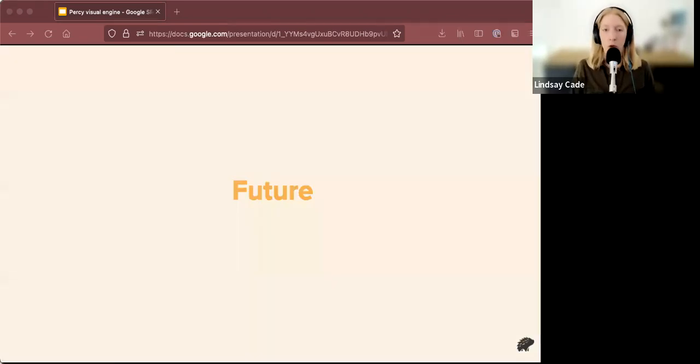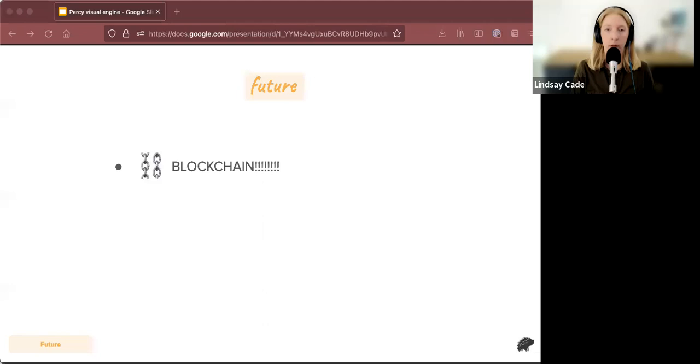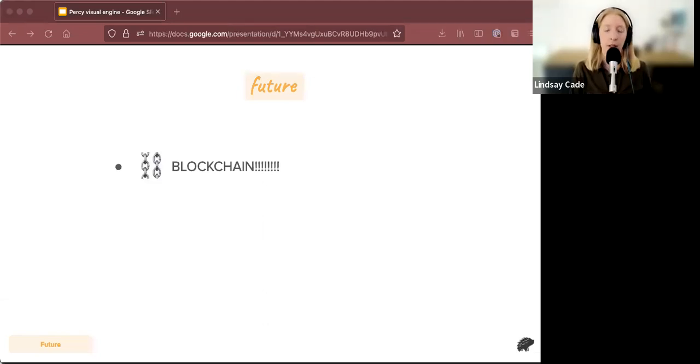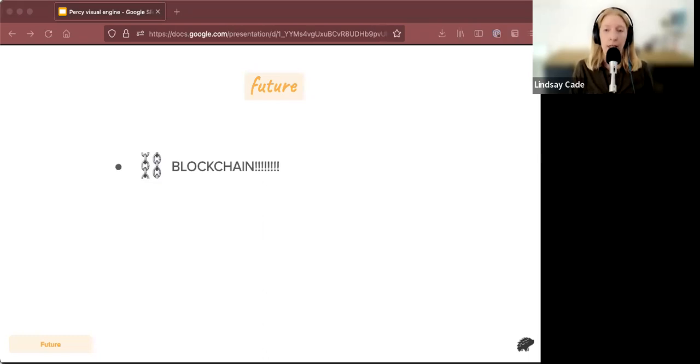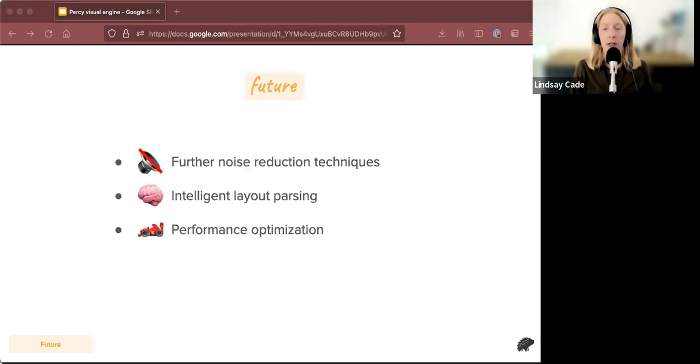So what's coming next for Percy visual engine. First and foremost, we think that Percy belongs on the blockchain. Percy is going fully web three in the next year. No, I'm just kidding about that. We're not going on the blockchain. That was a joke. Okay. So anyway,